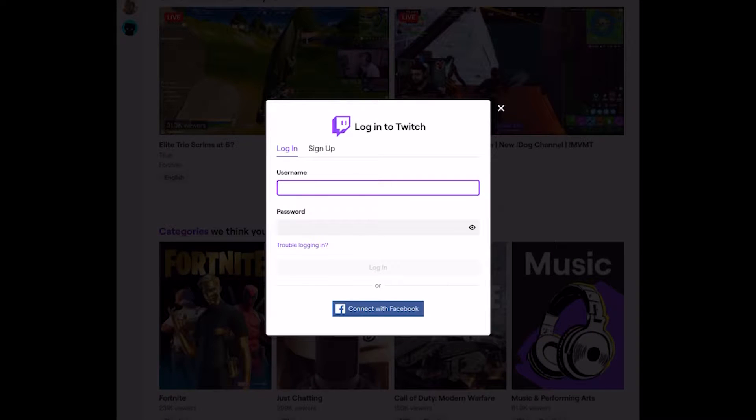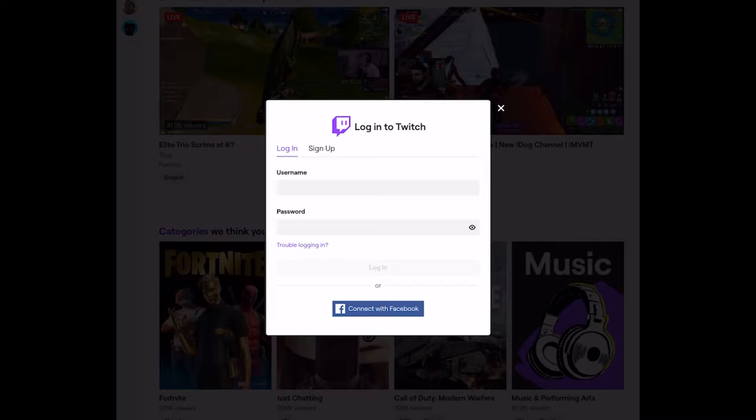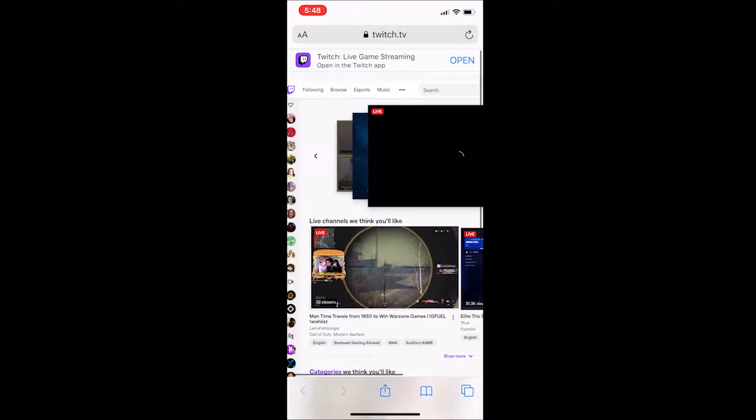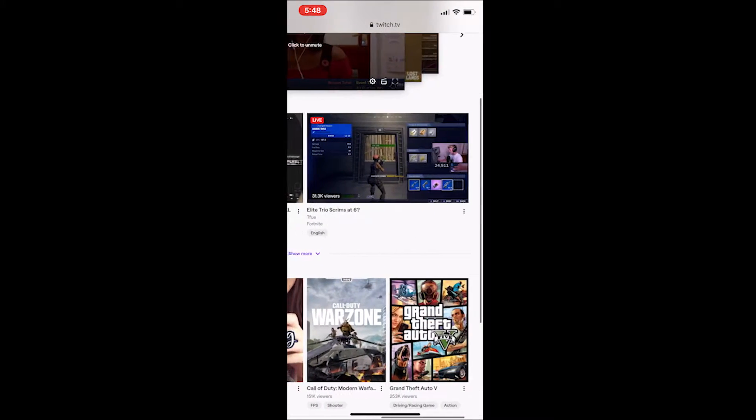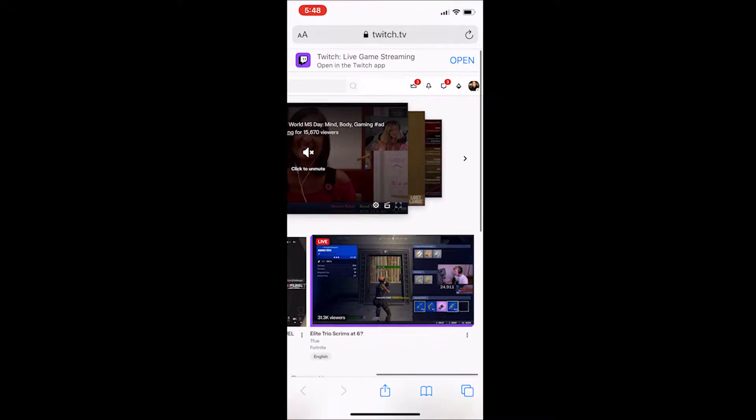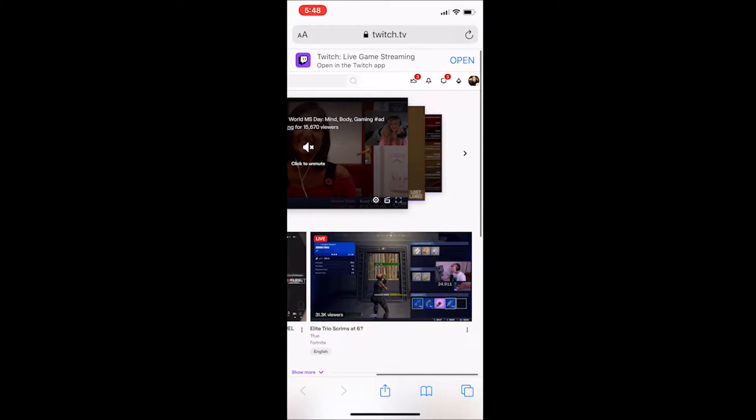So the next thing that you're going to do is sign into your account. After you sign in, you'll see that you're on the home page of Twitch and it looks exactly like your desktop except that you're on Safari.